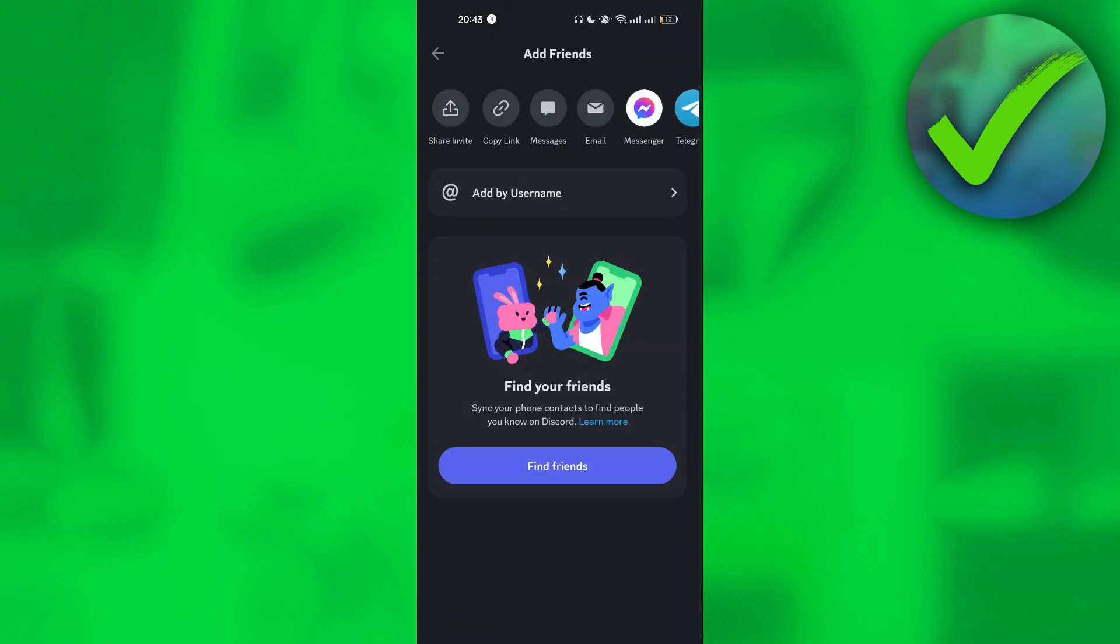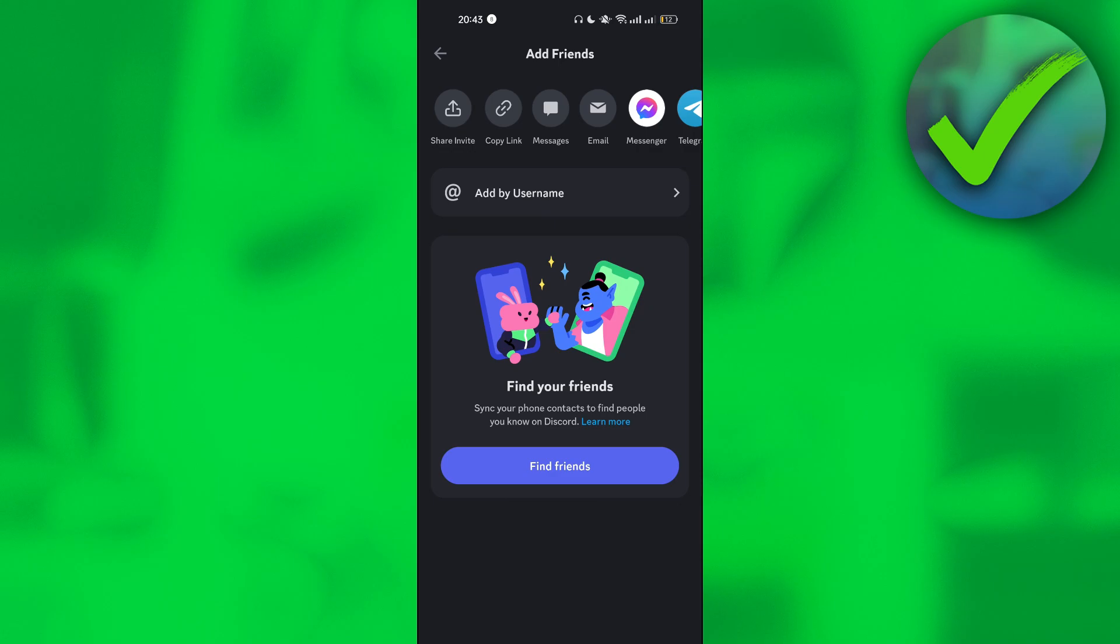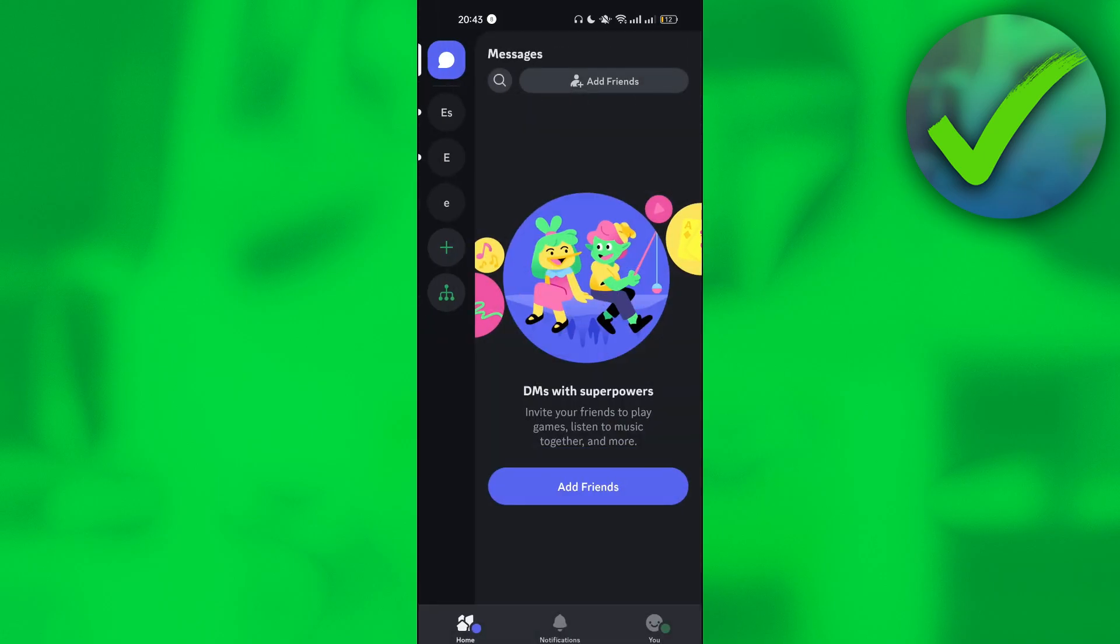And after that, all you have to do is to wait for them to accept you. And then after that, you will now have a friend on Discord.